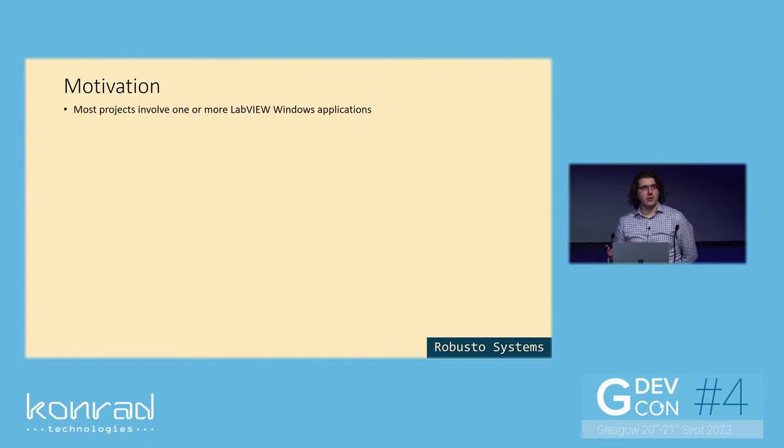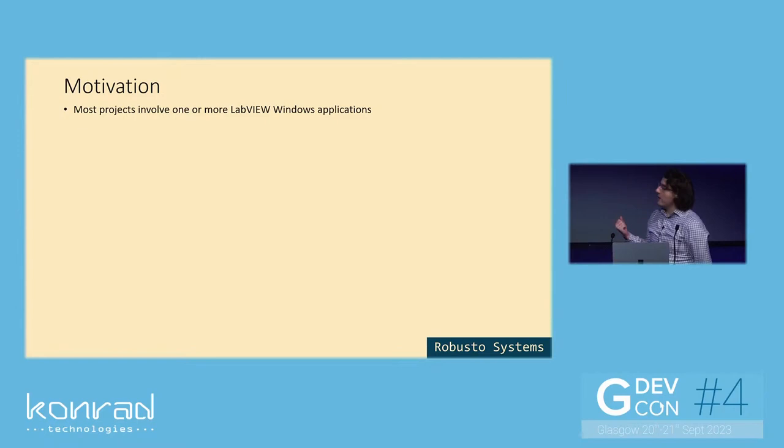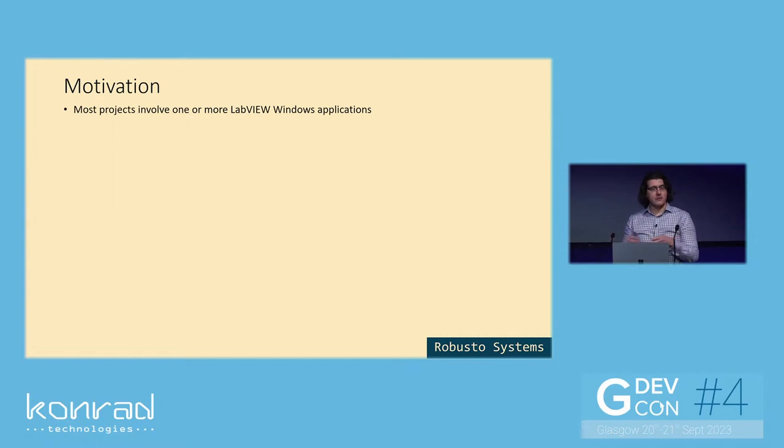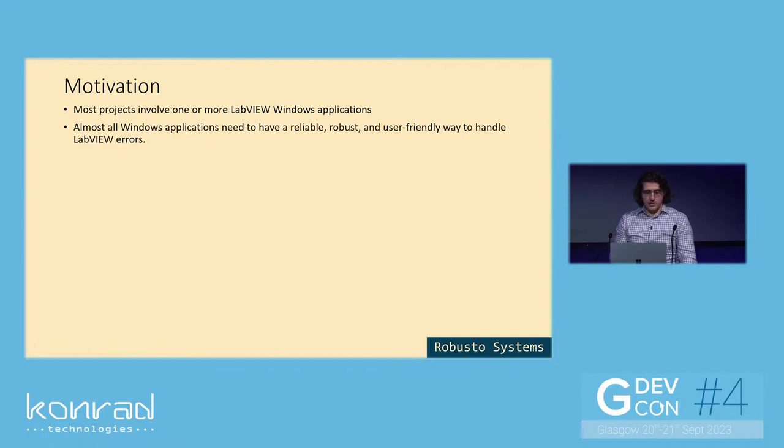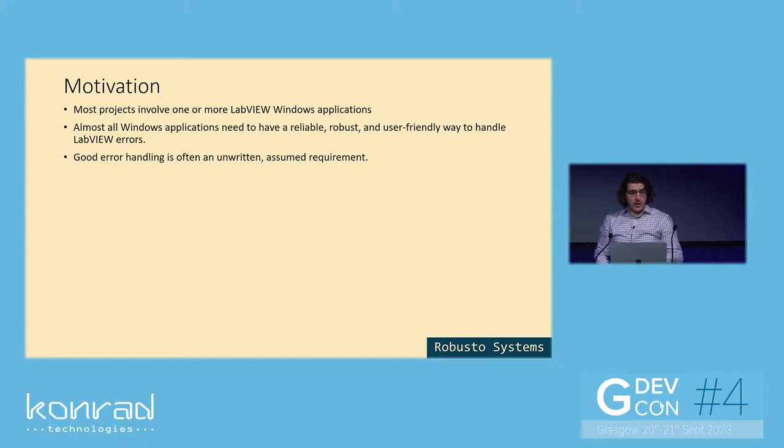The motivation for designing a reusable code module to handle LabVIEW errors is that most projects I was involved in involved one or more LabVIEW Windows applications. So even systems that use a number of compact RIOs, they often also have a central Windows application to serve as the central control system. And almost all Windows applications need to have a reliable, robust and user-friendly way to handle LabVIEW errors.